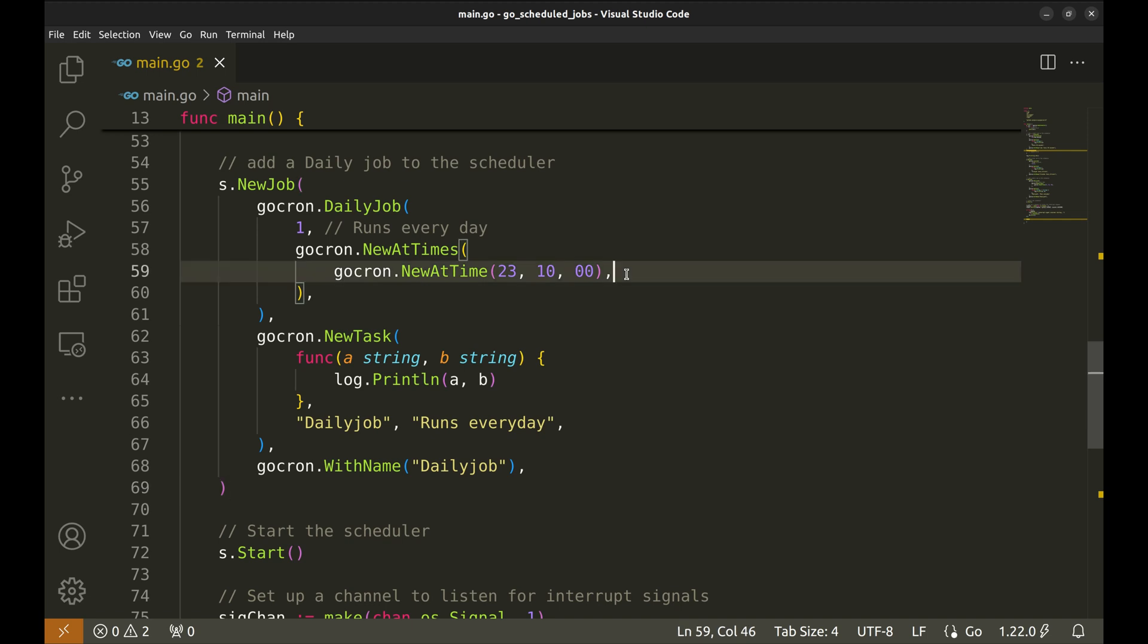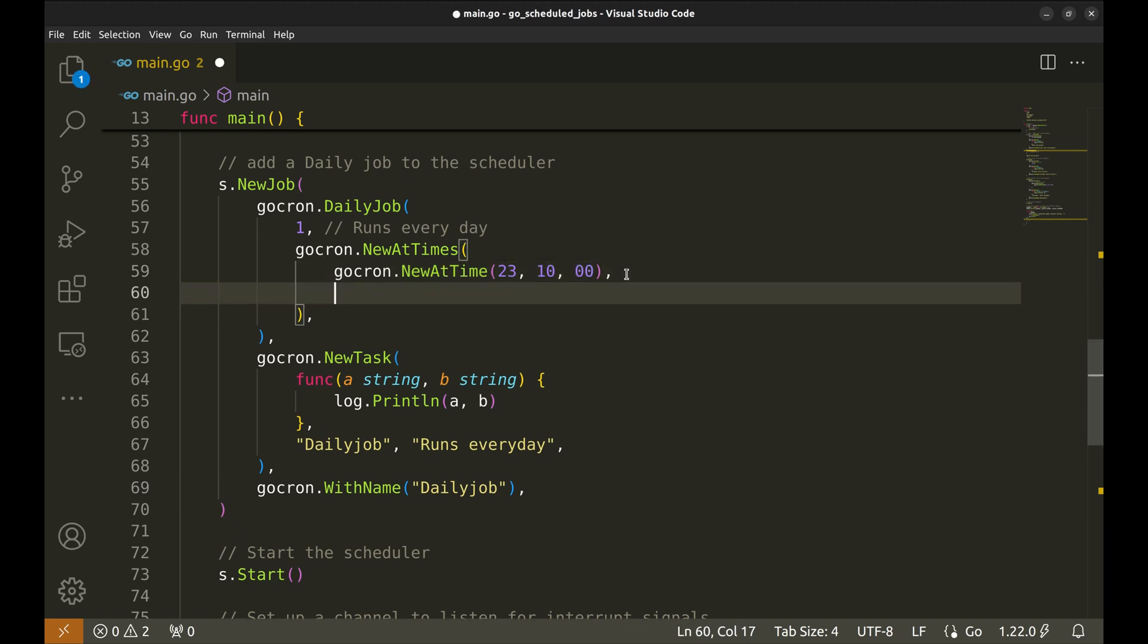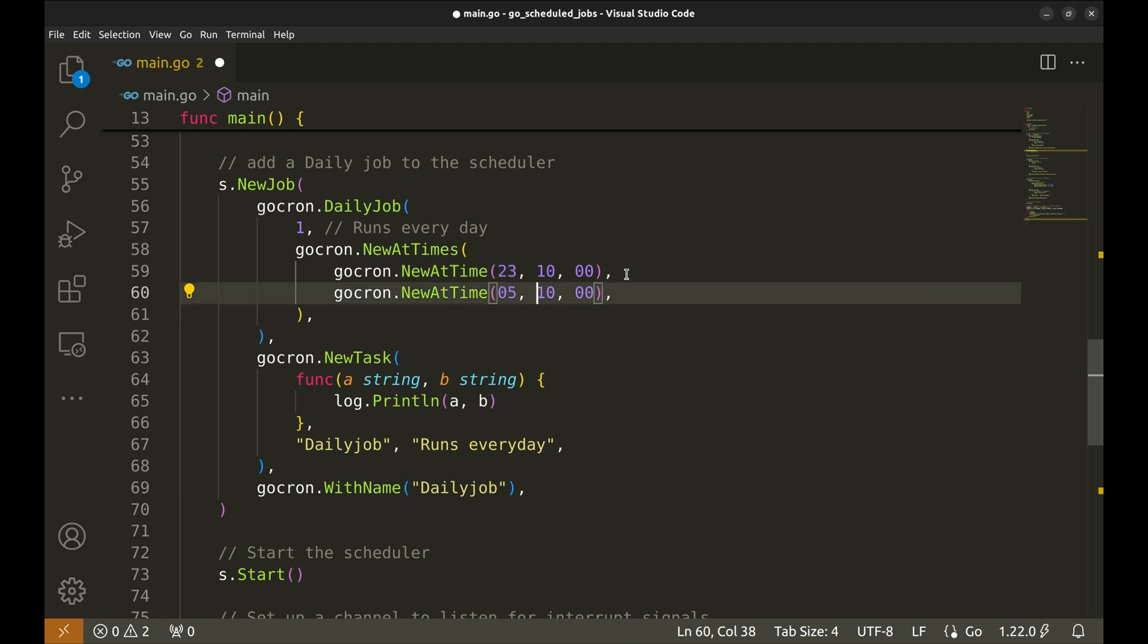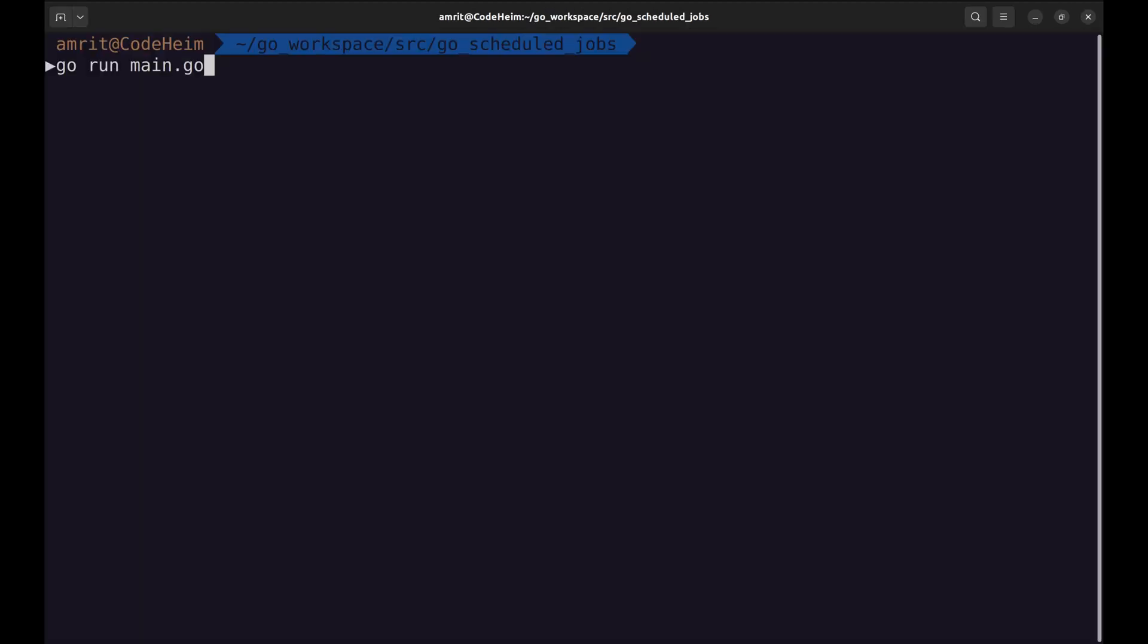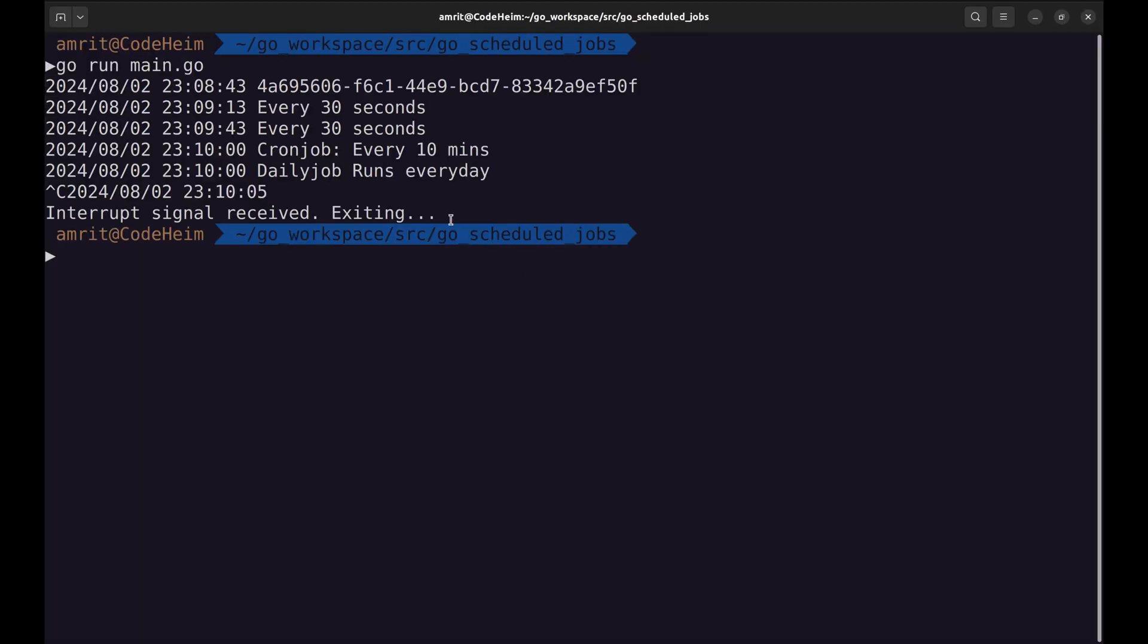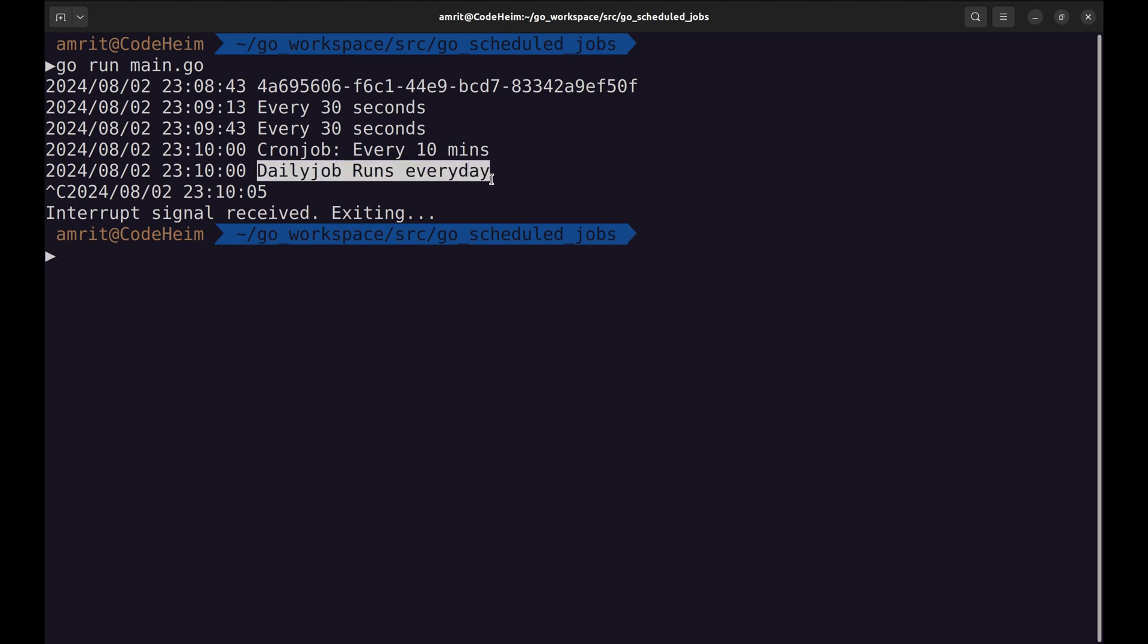We can also add another trigger to the job. This way we can add multiple triggers. Let's try this. Here the daily job runs at the time specified.